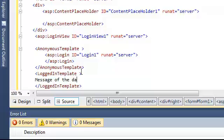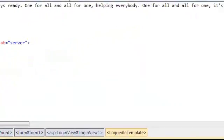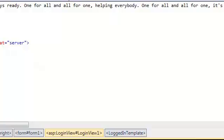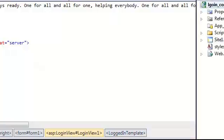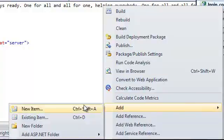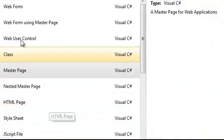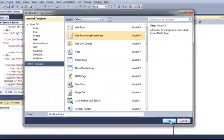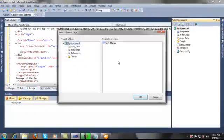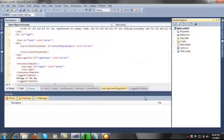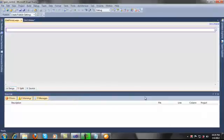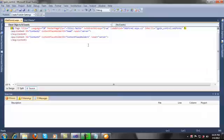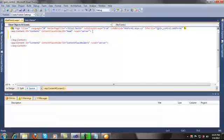Let's say the logged-in message will be 'Message of the Day'. Now I'm going to add one web form using master page. I'll select this master page and view the source code.